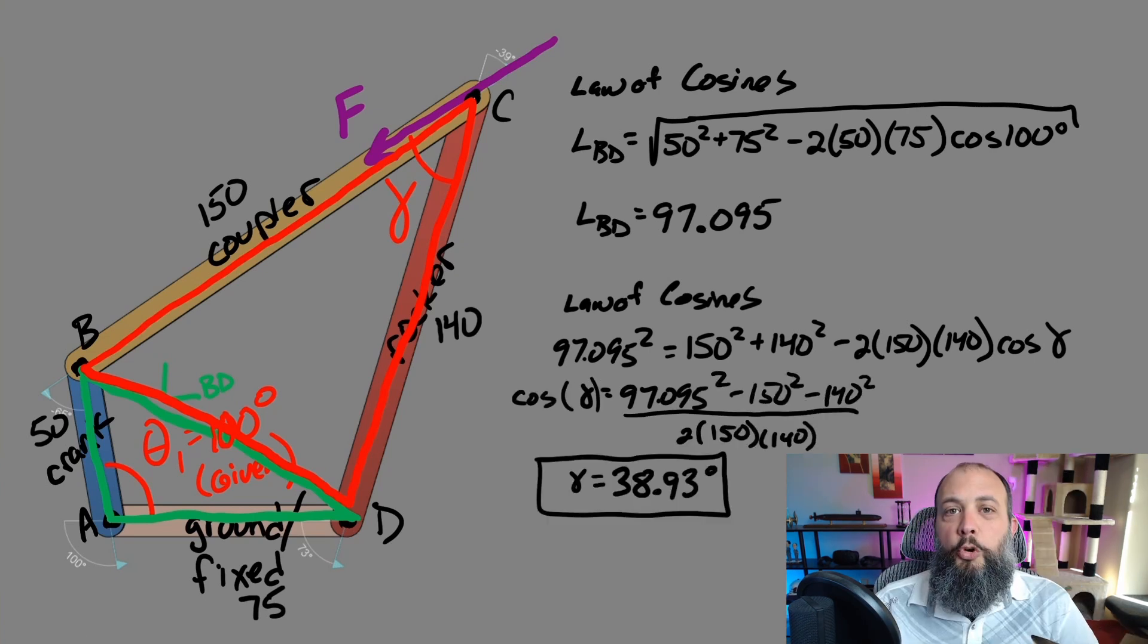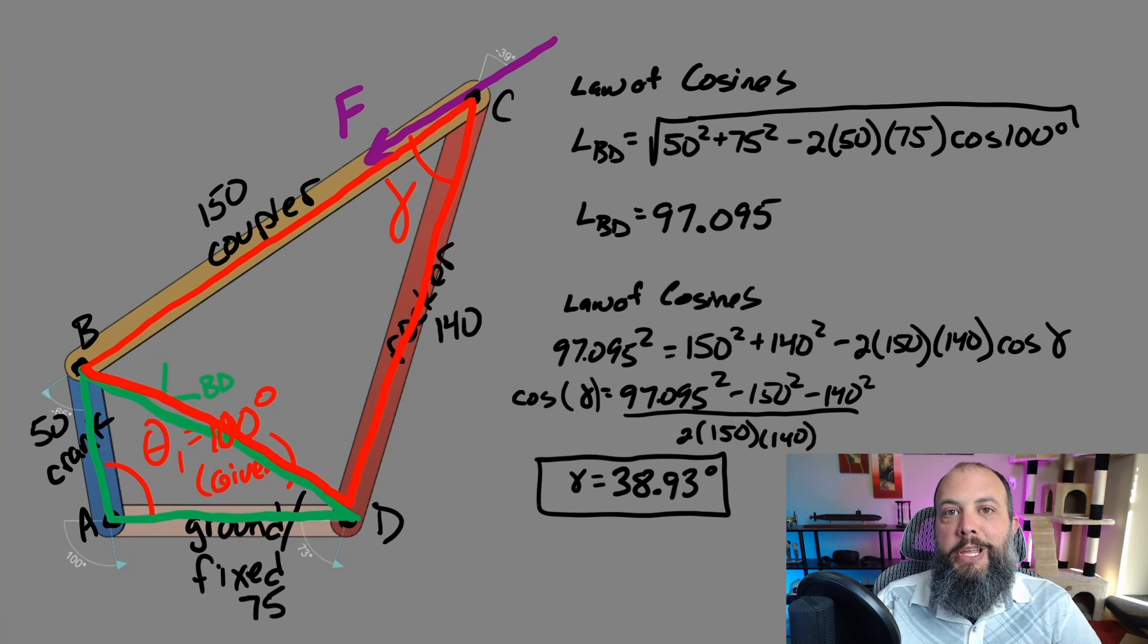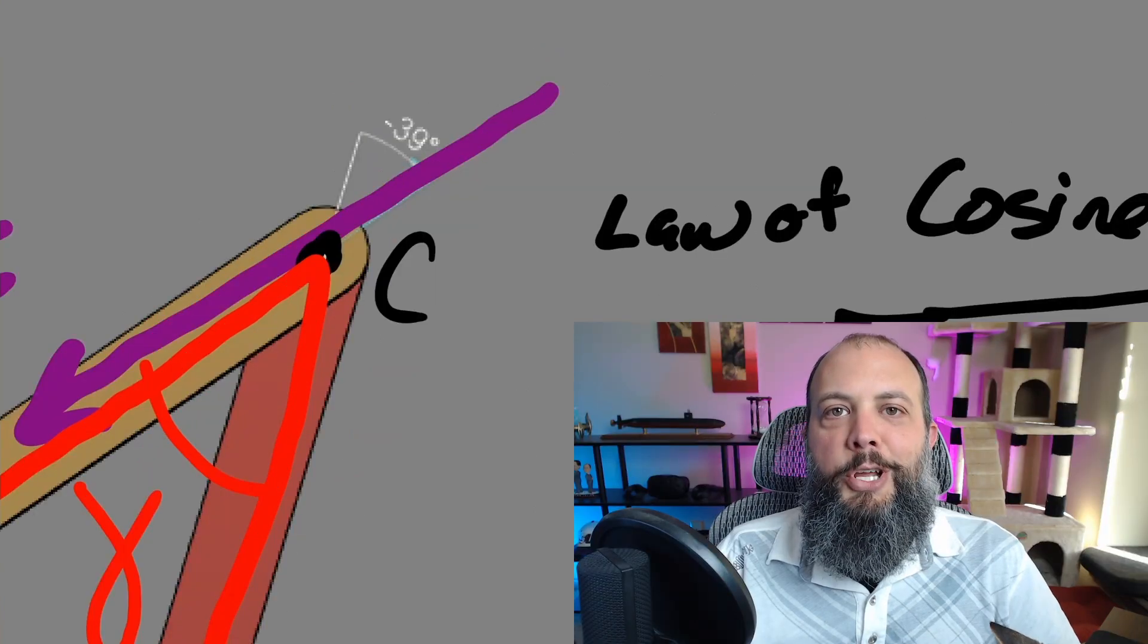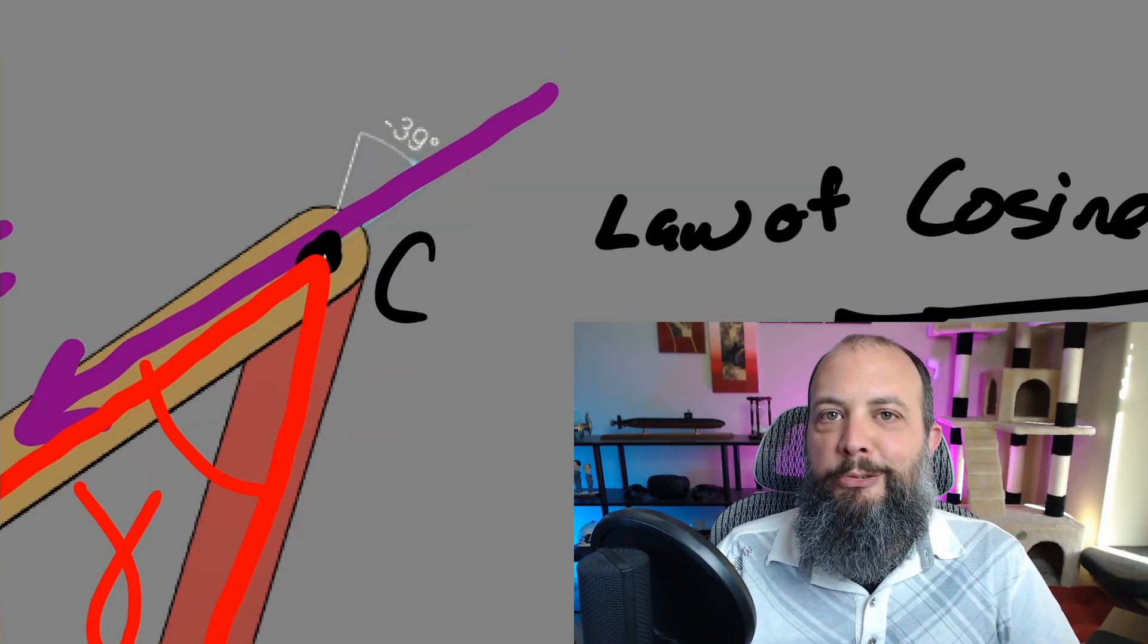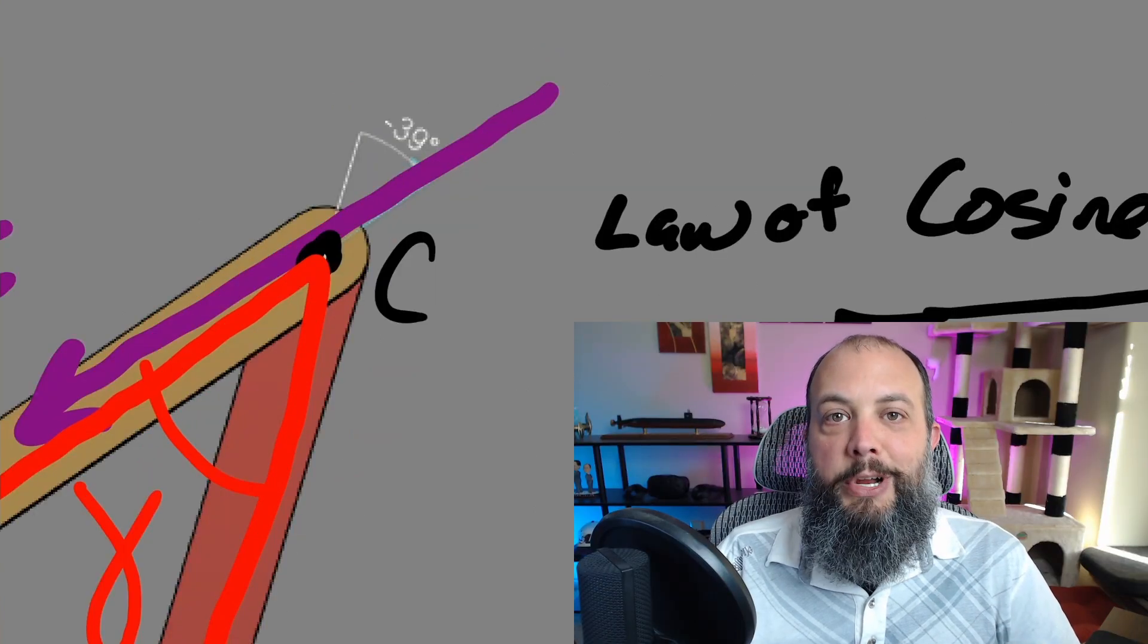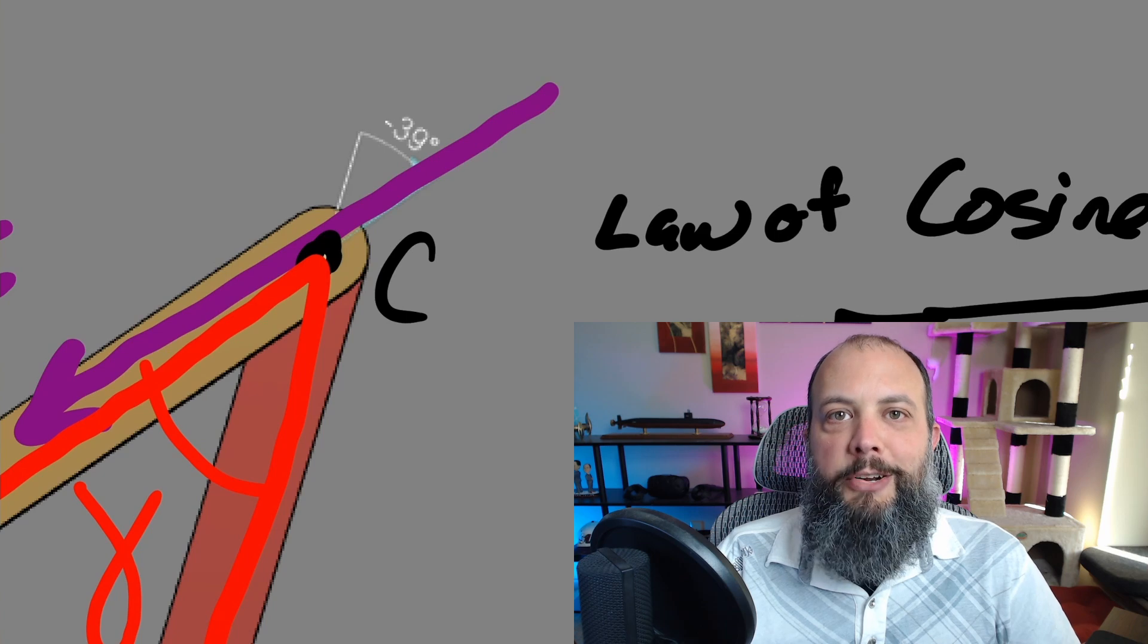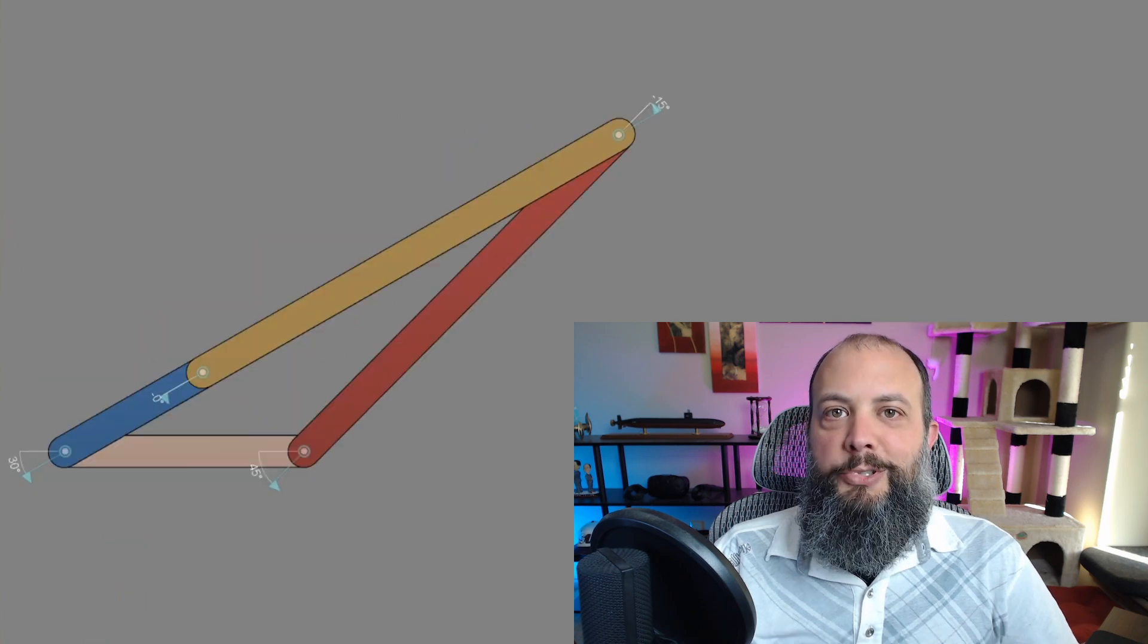One more law of cosines for this red triangle and I get an answer of 38.9 degrees, and if I zoom in on this Fusion 360 drawing you can see that it was assembled at 39 degrees rounded to the nearest degree.